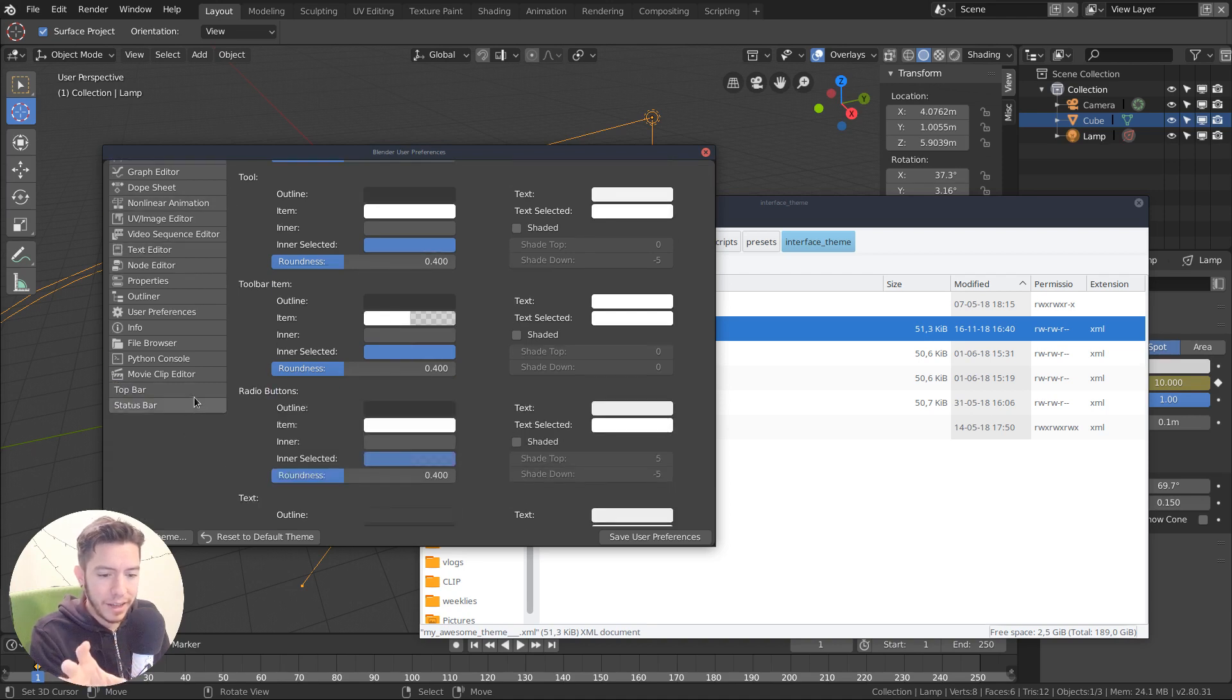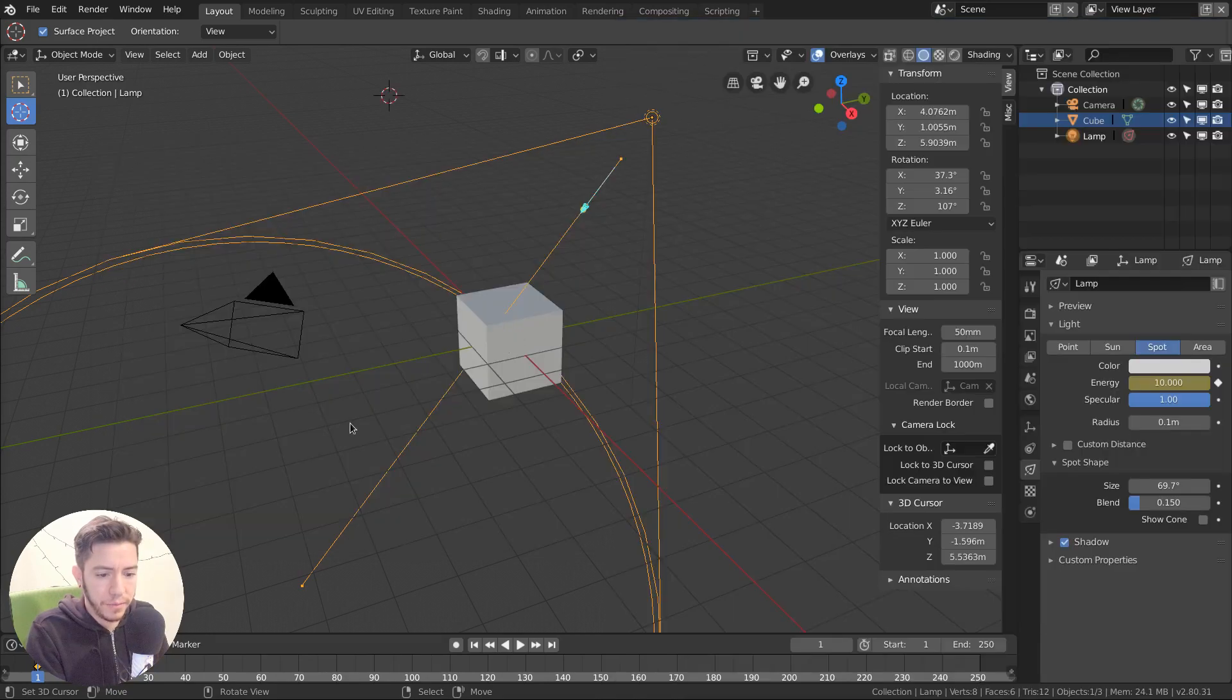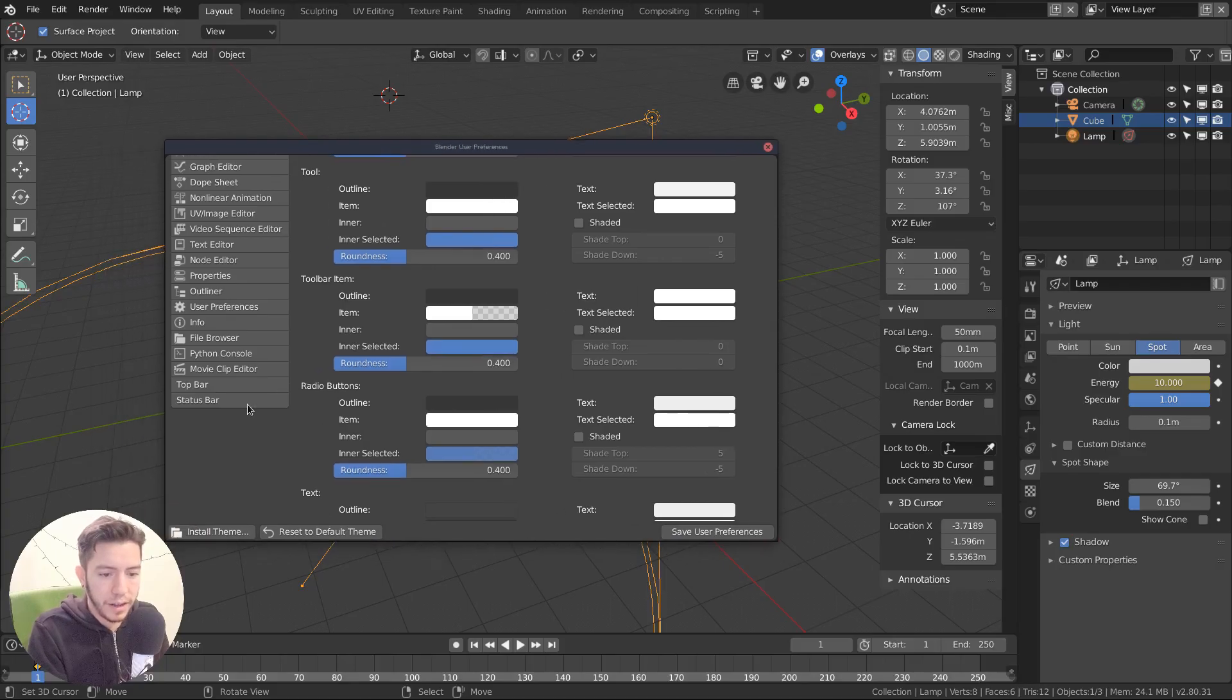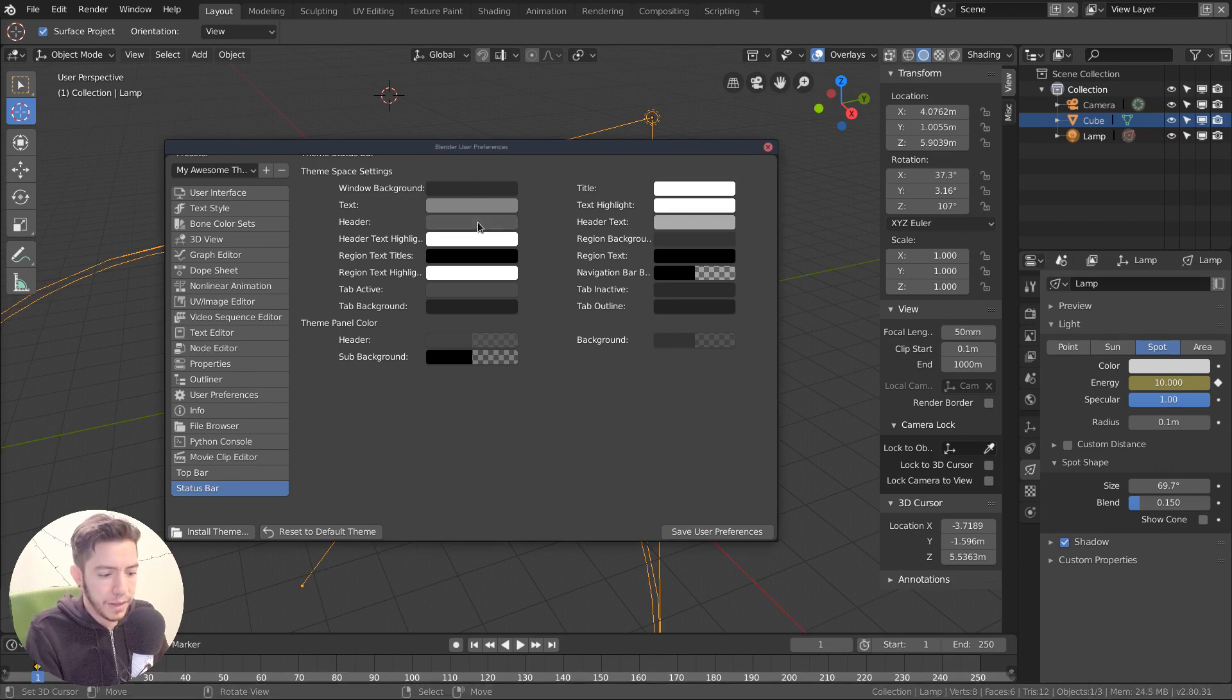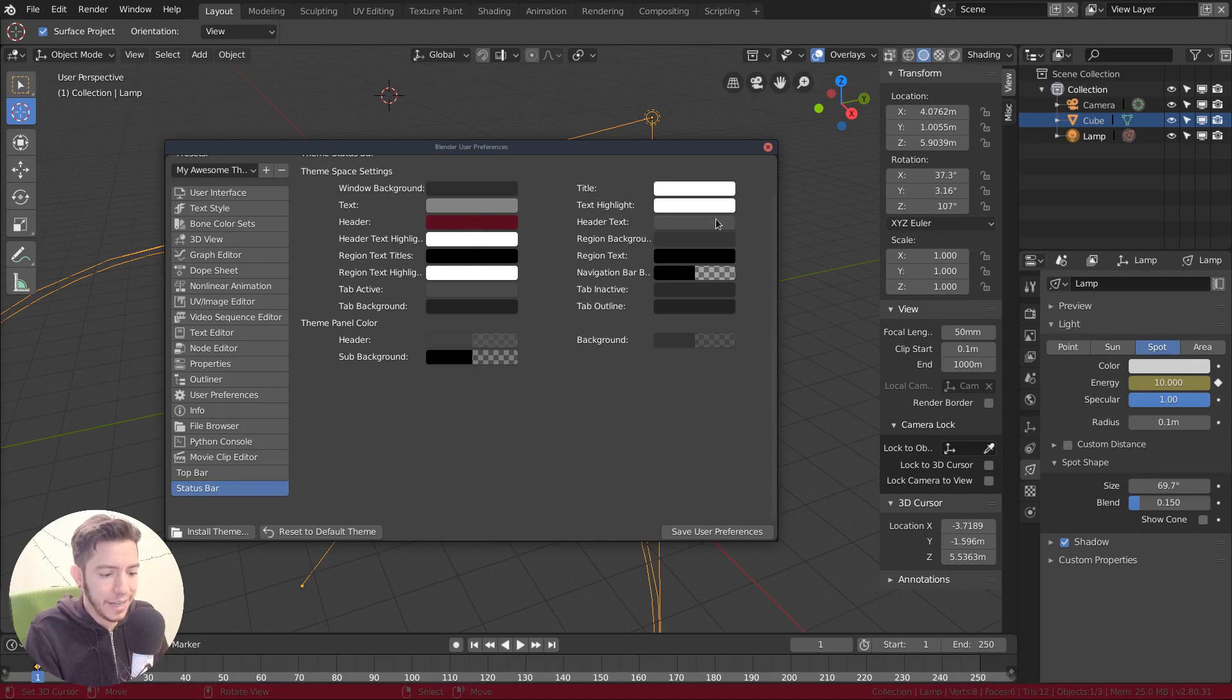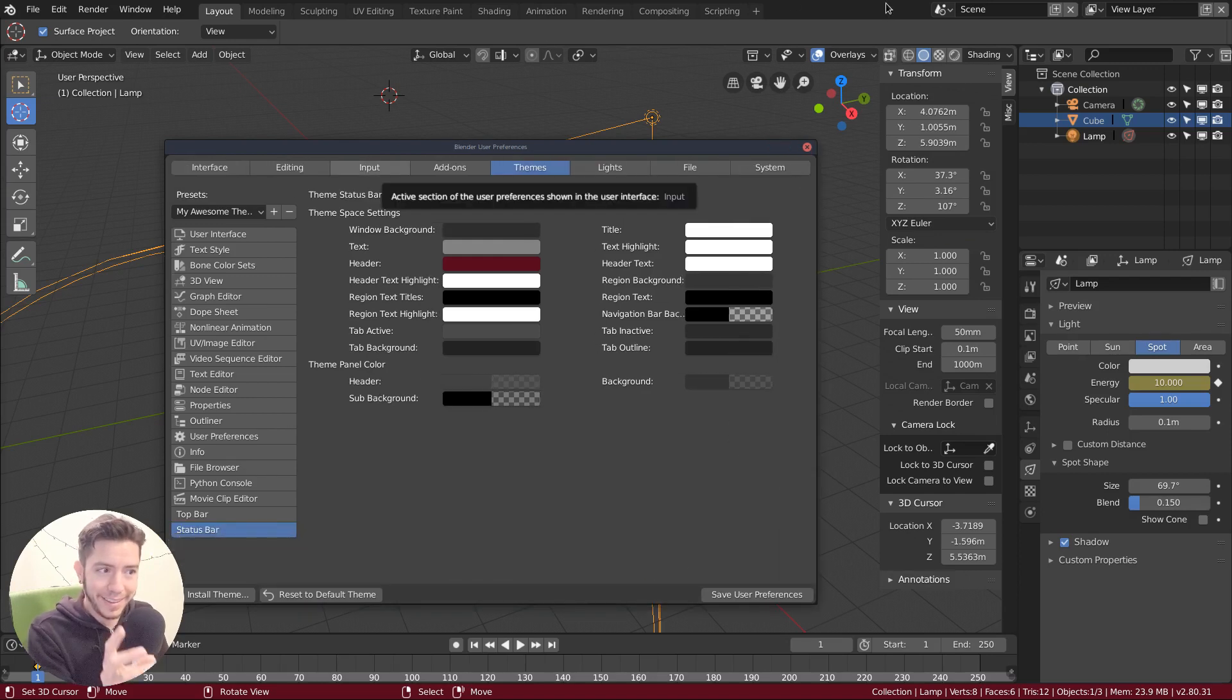There are a few new editors that you have to take into account as well. There is the top bar and the status bar. So the status bar is this thing here at the bottom. It's very simple. It has a header color, which you can just change and a header text color, which is the text. So very simple.